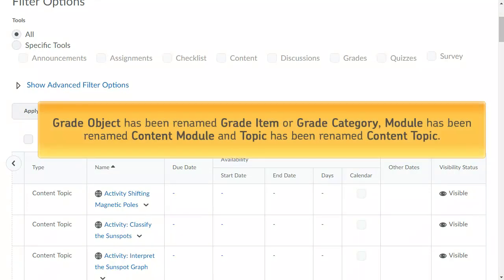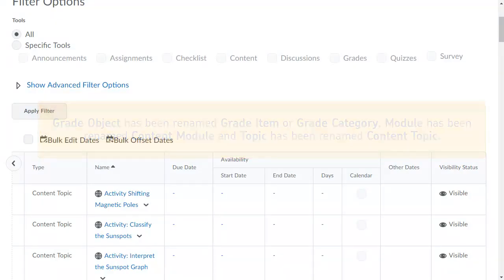Additionally, Grade Object has been renamed Grade Item or Grade Category, Module has been renamed Content Module, and Topic has been renamed Content Topic.